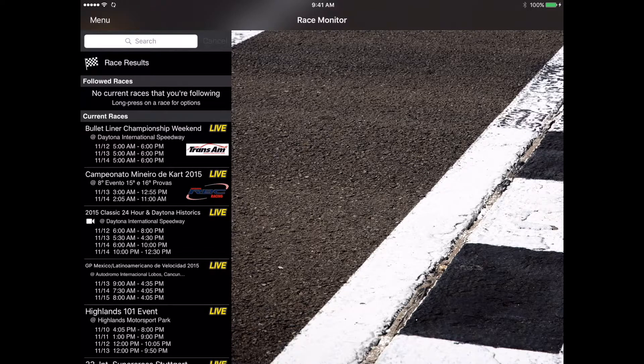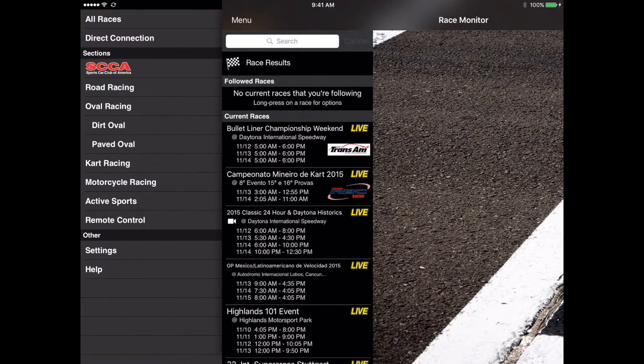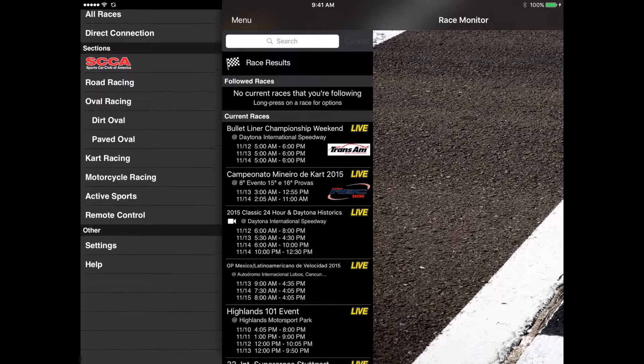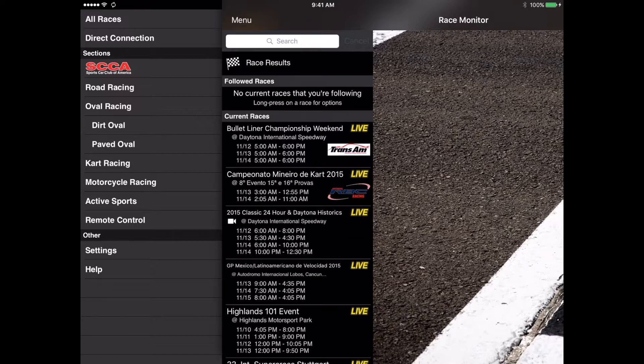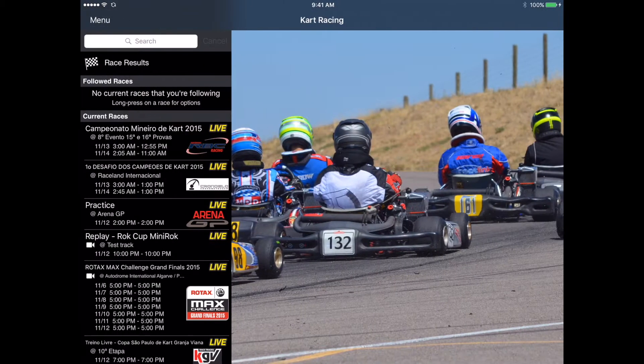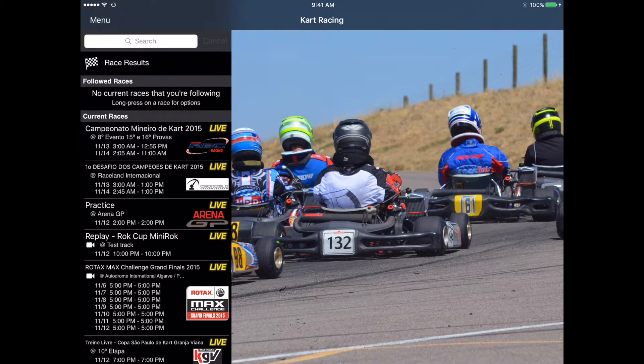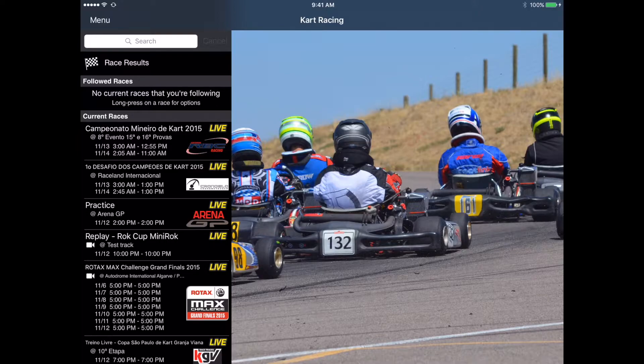The next thing we're going to talk about is the menu section. If you tap on the menu icon in the upper left corner of the screen it will slide the directory off to the right and allow you to see the menu. We'll go ahead and select the menu and tap on cart racing, and that's going to bring us to the karting section within the app. That will only display races that are set up as kart races within the system.